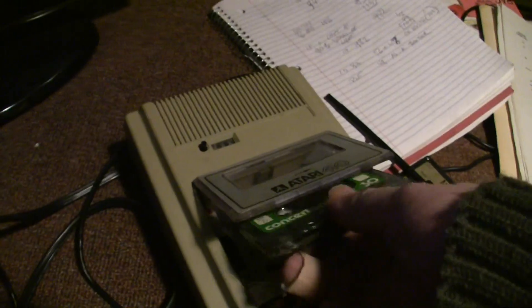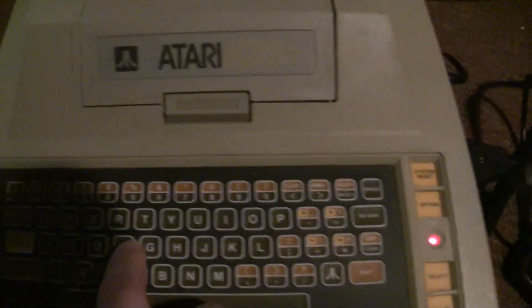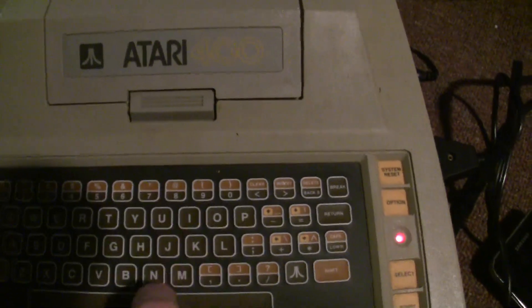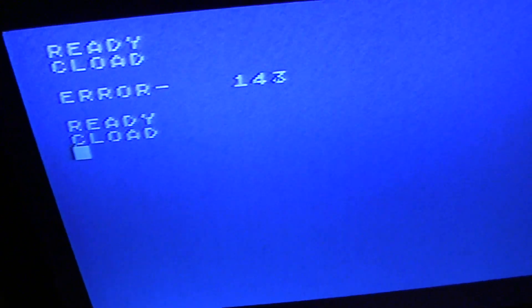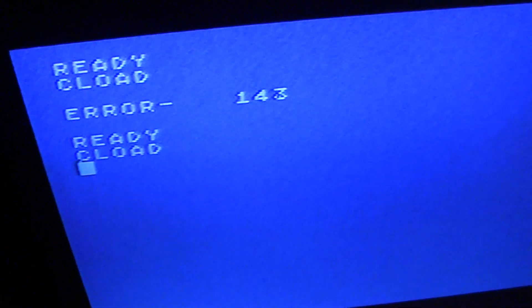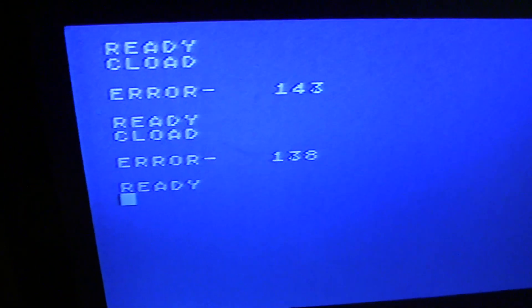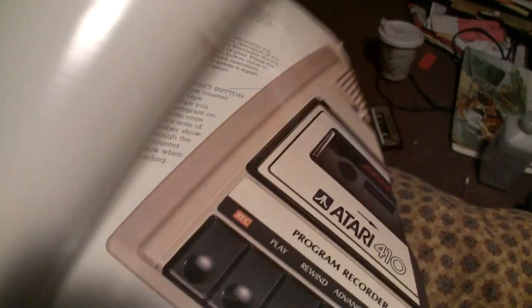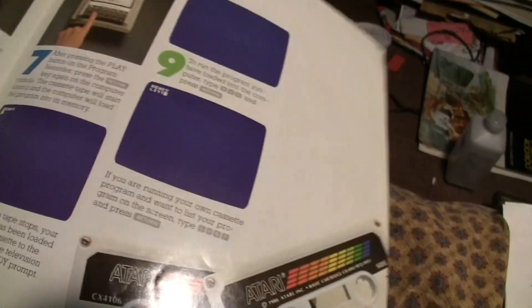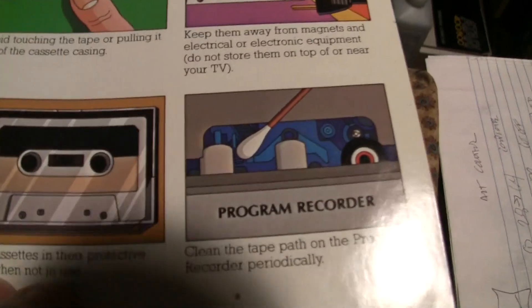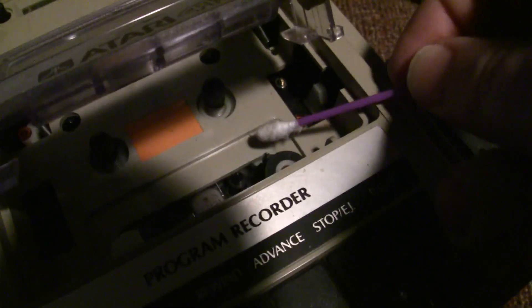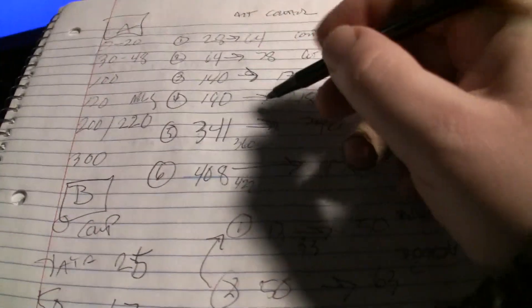Rewind again. Good thing I have a user's guide for the 410. Clean the tape path. Rewind and cue again.